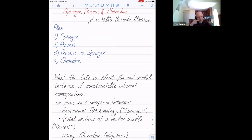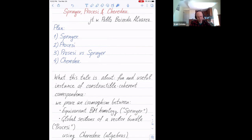We will provide a morphism between two objects. The first object, called Springer, is the equivariant Borel-Moore homology of a suitable affine Springer fiber — that's a constructible object. Parchezzi will refer to global sections of a certain vector bundle — that's a coherent object. The plan of the talk is to first discuss the constructible side, the Springer part, then the coherent side.